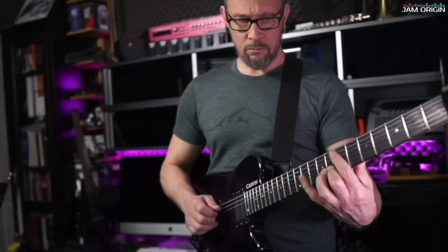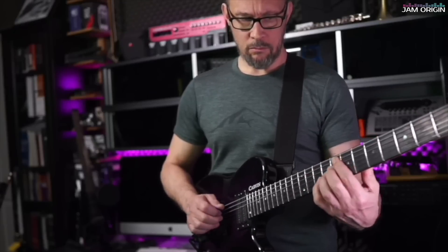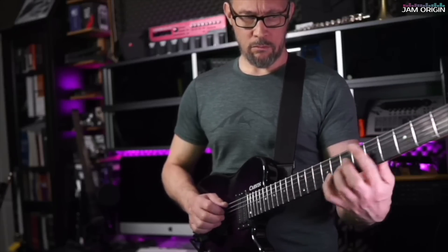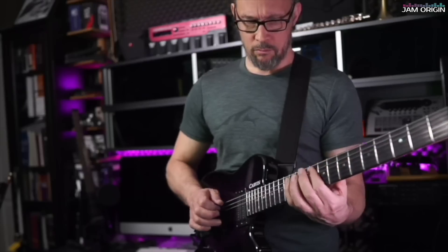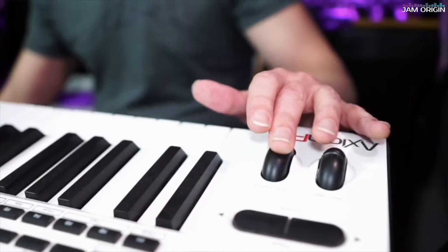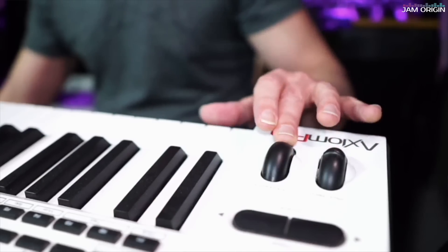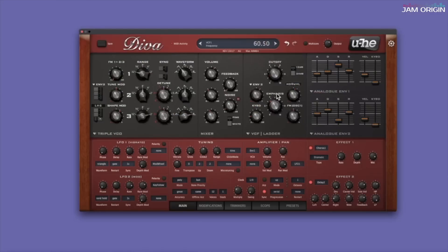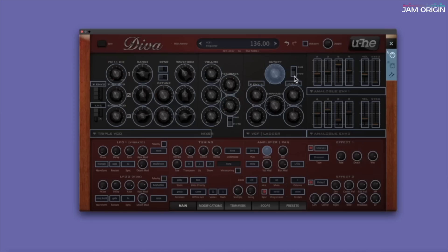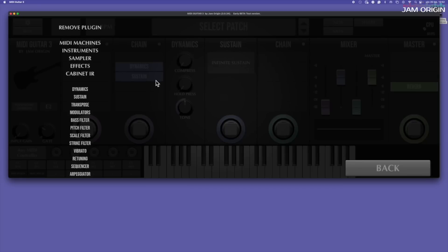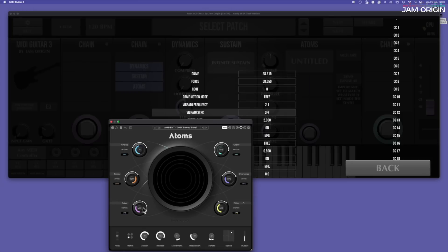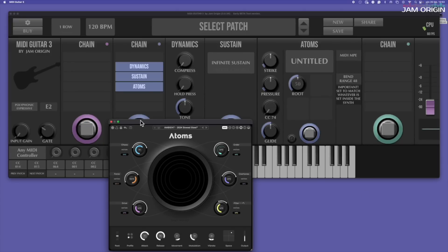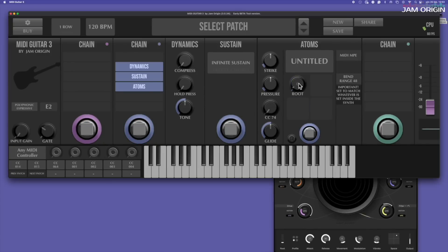We have control over CC74 for each note, which could be described as having access to a mod wheel for each note that we play that we can assign to whatever we like. I'll go into how this is done a little later. But first of all, let's have a look at the new interface, the connectivity, the modularity, and as no small part of the package, all the possibilities to modulation that we have.